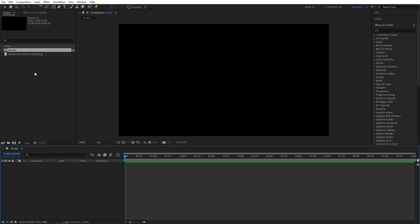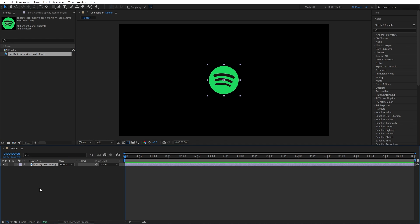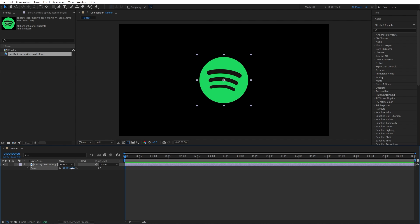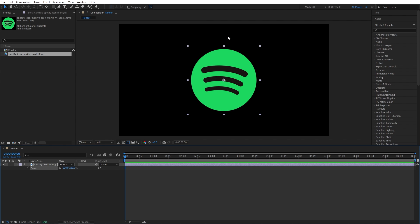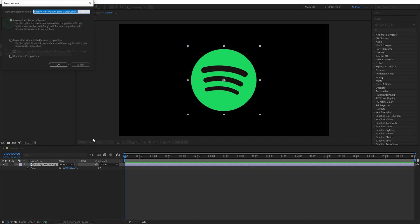Then drag your logo to the timeline. Press S on the keyboard to adjust the scale if needed. I'm going to increase mine so it is roughly of this size. Then let's pre-compose the logo by right-click pre-compose. I'm going to name it logo, and make sure removal attributes is selected, then click OK.